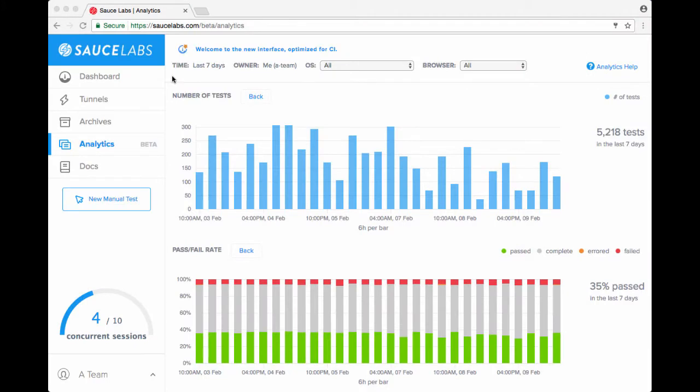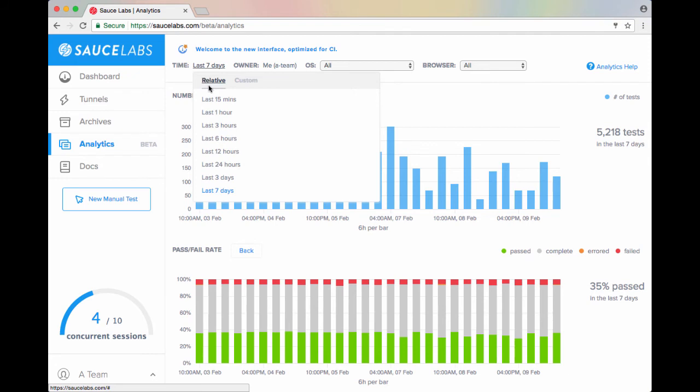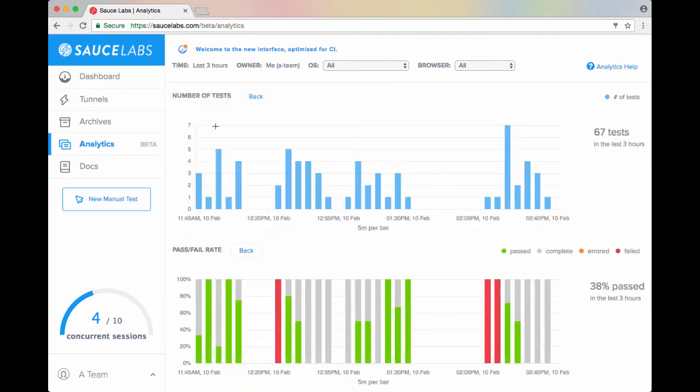For this use case, we're going to look at a typical situation where a build is failing and you want to drill down and find out which tests are the cause of this. We know that the build in question happened over the last three hours, so we start by going to the time filter and selecting last three hours.